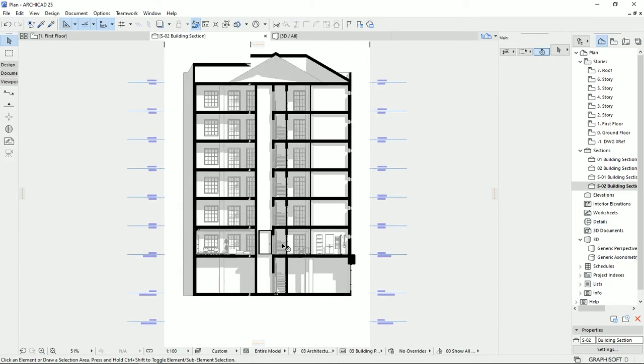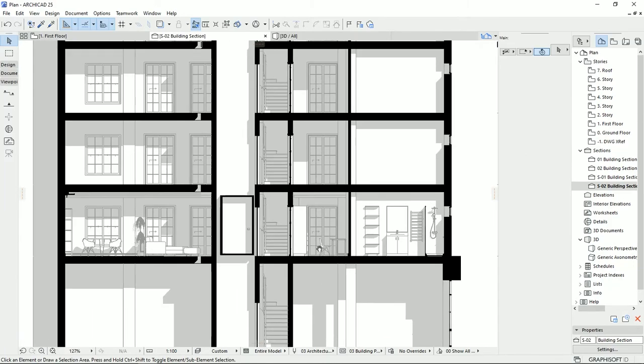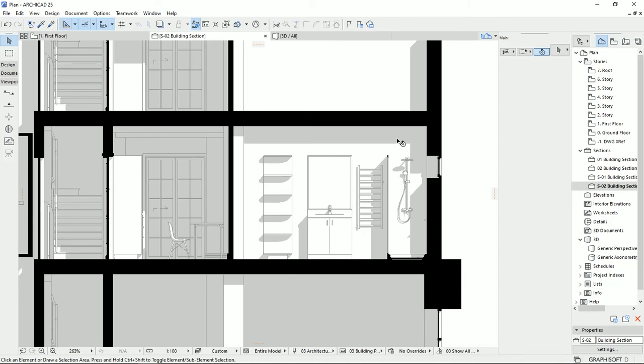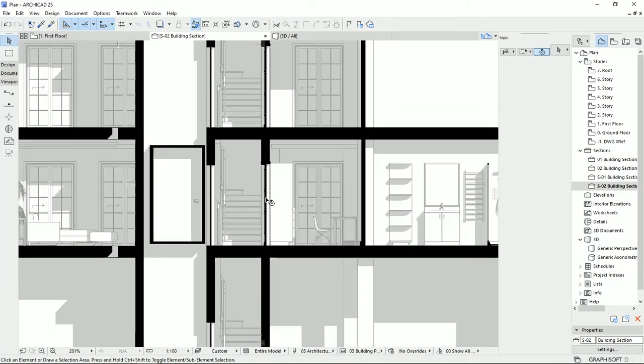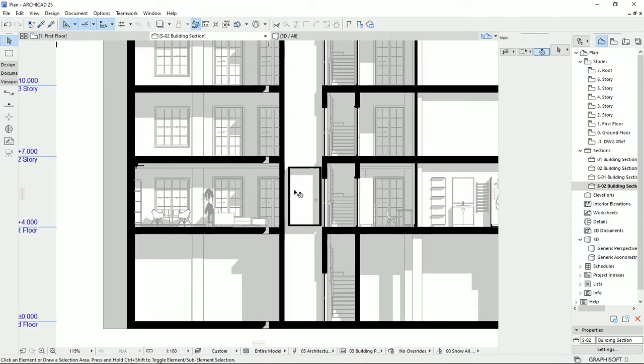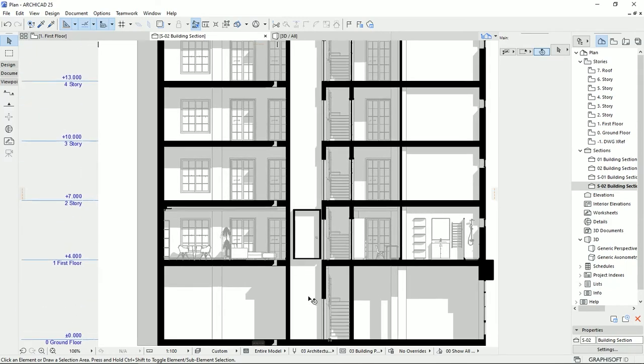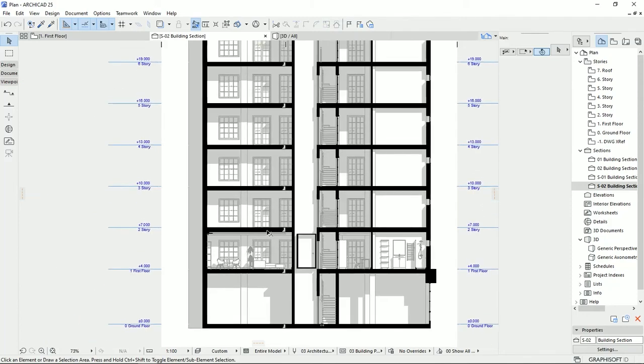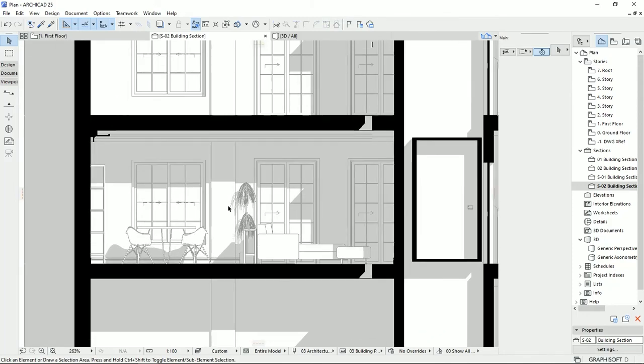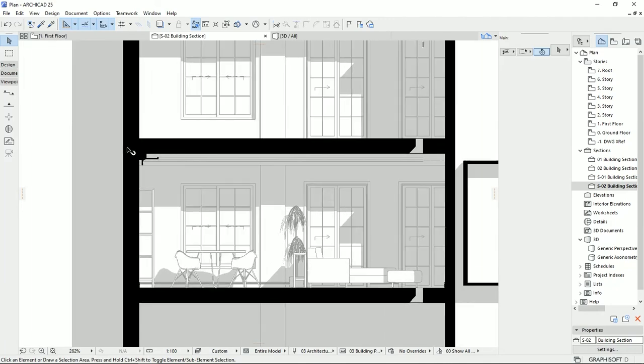Okay, this is the result of the section line. As you see, we can see all the details of the bathroom, these windows, a little bit of the staircase. We will see a complete view of the elevator shaft. Also, we can see the dining area and these windows.